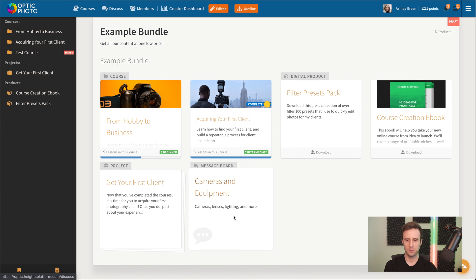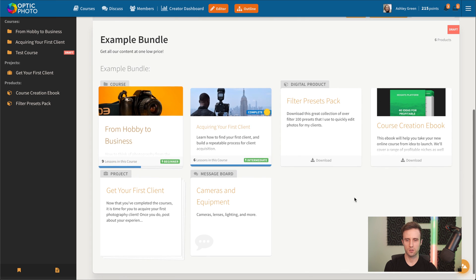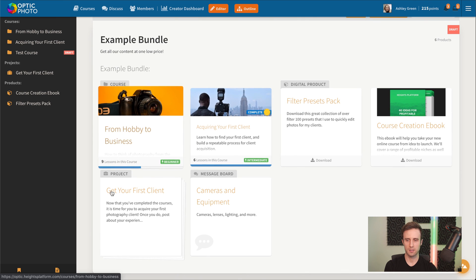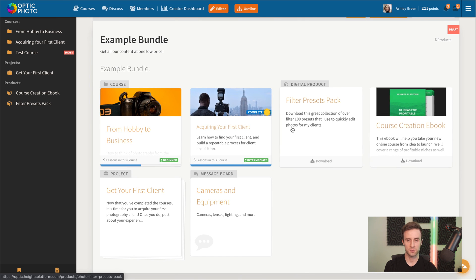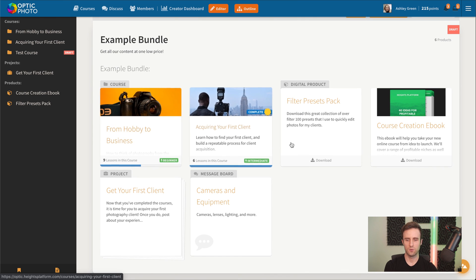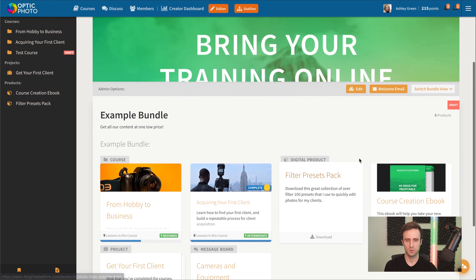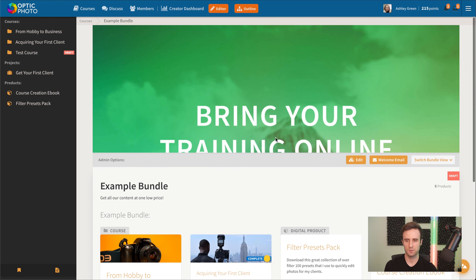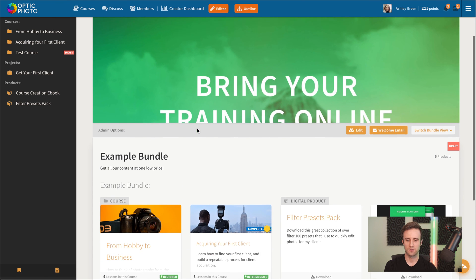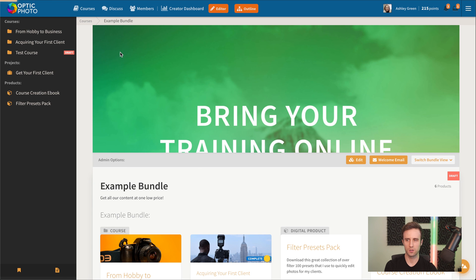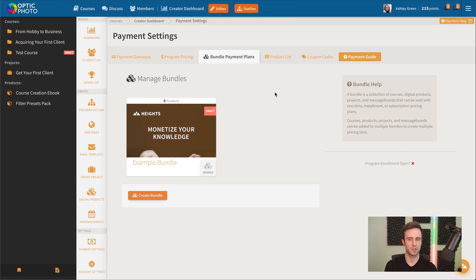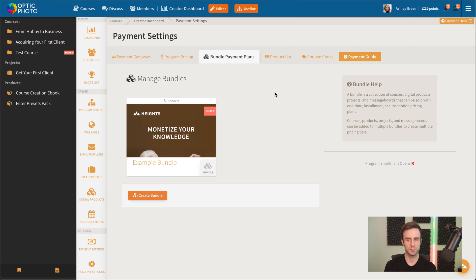Bundles are really neat because you could use them for creating something where maybe you have tiered pricing. Maybe you have like a bronze package, a silver package, a gold package, or maybe you have just completely different products and you want to offer multiple different programs inside your site.